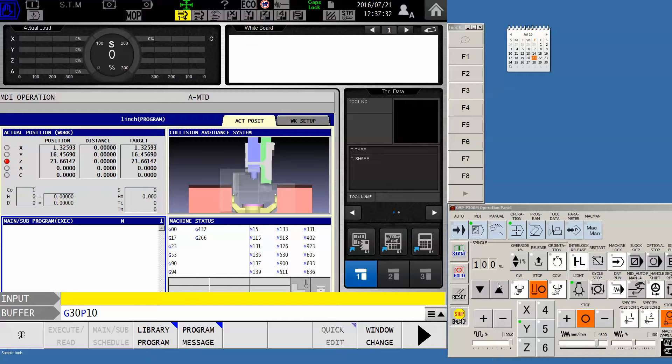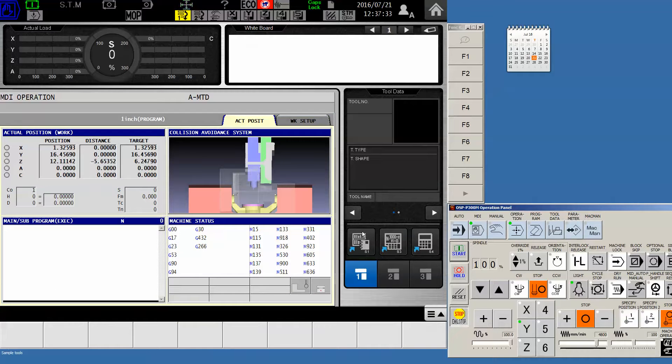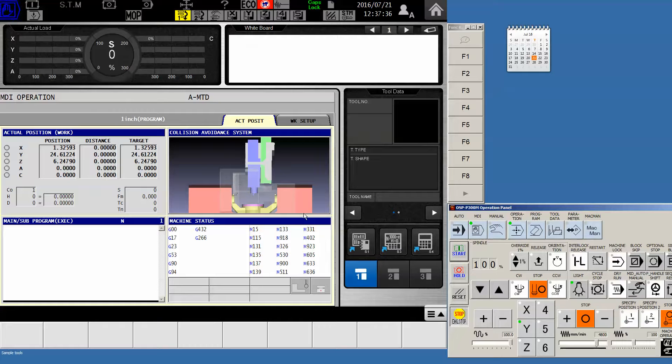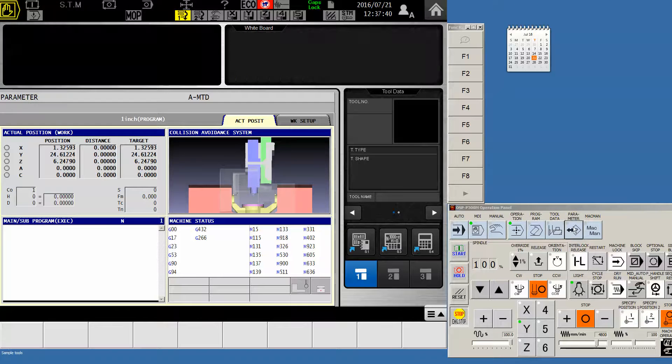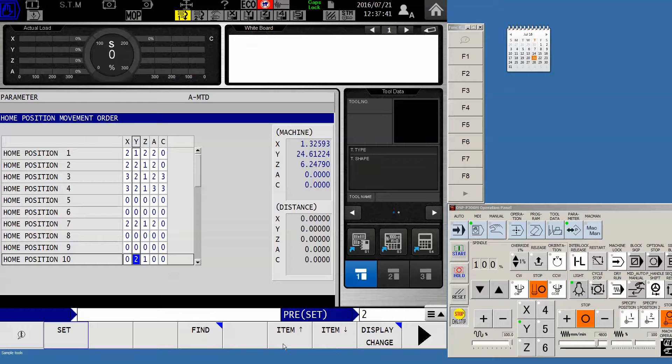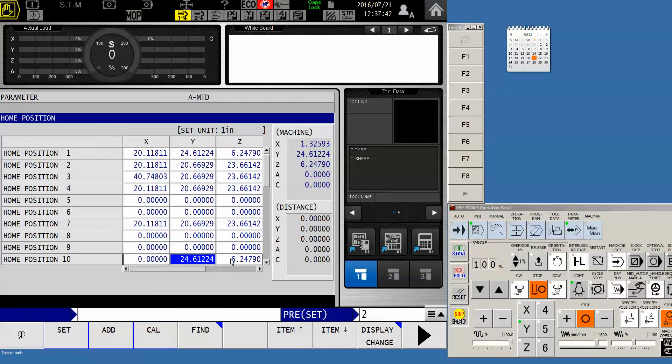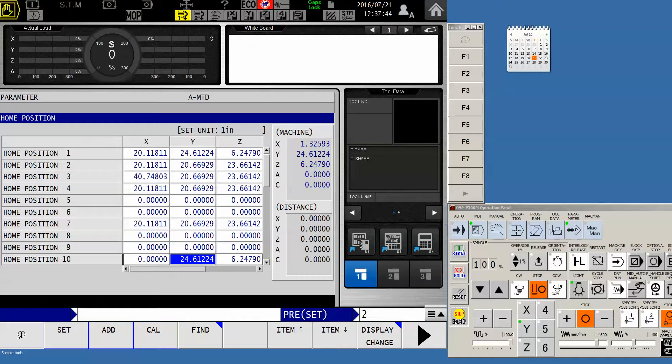Enter that and hit Cycle Start. And you'll notice that the Z moves to position and the Y moves to its position as well. So you can set that wherever you want and then set your parameter for HP10 to be wherever you want to go. Hope this helps you.